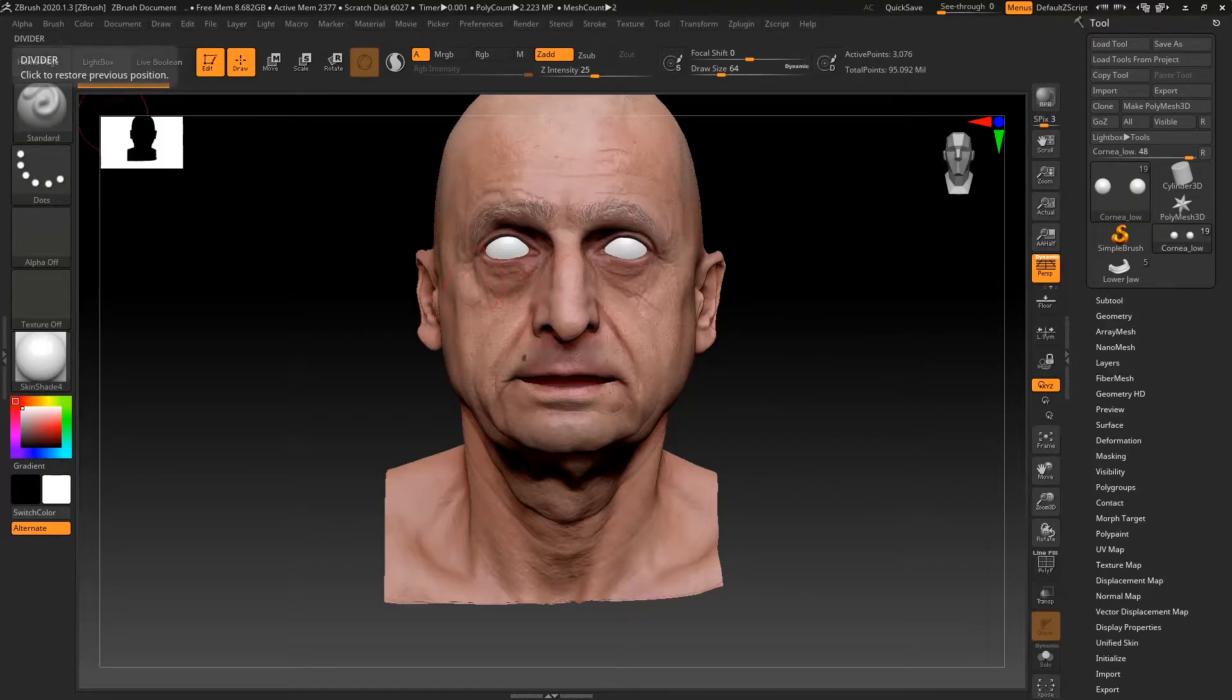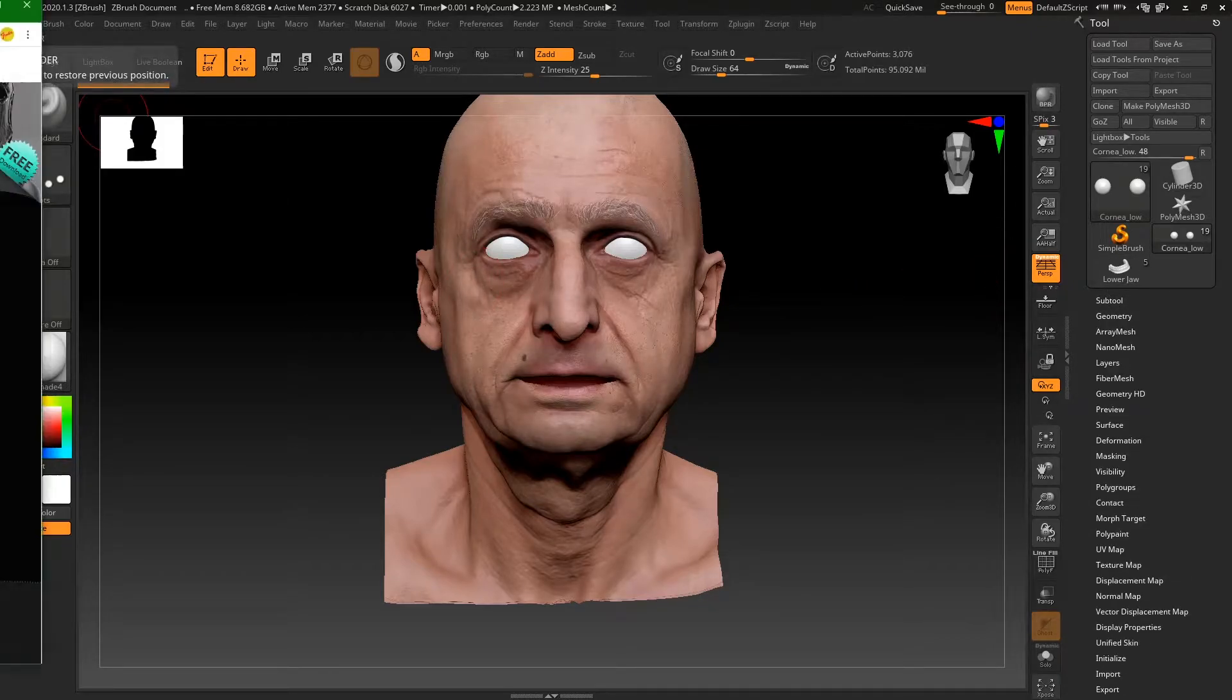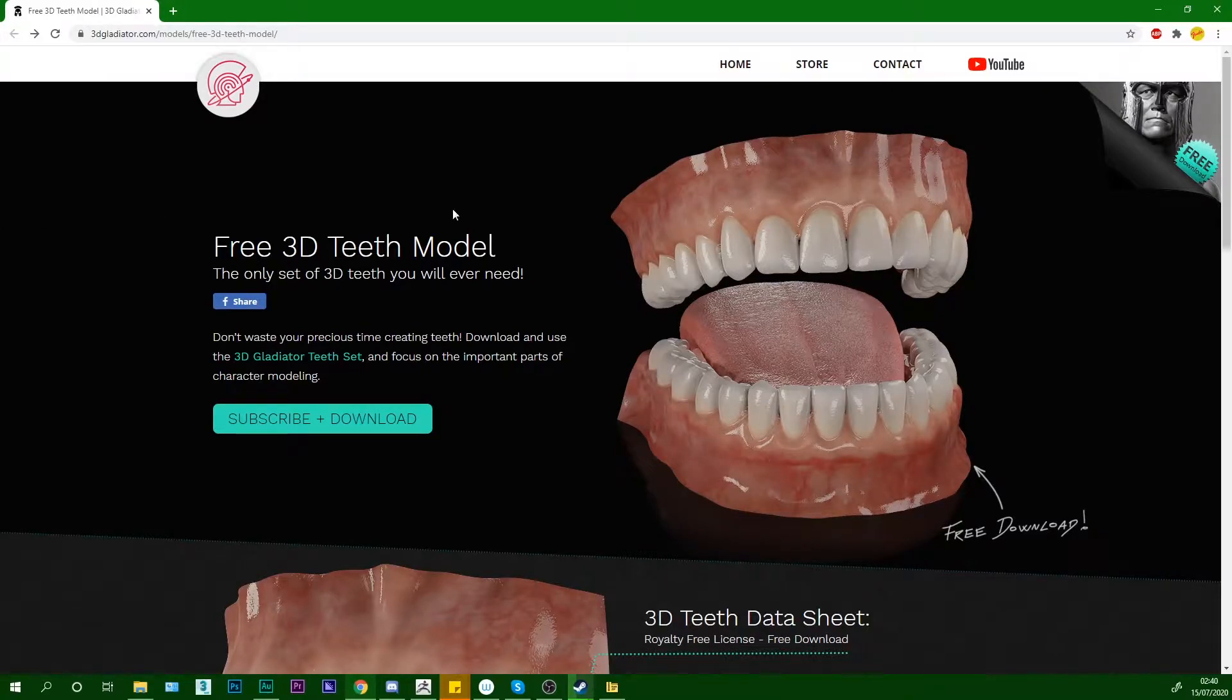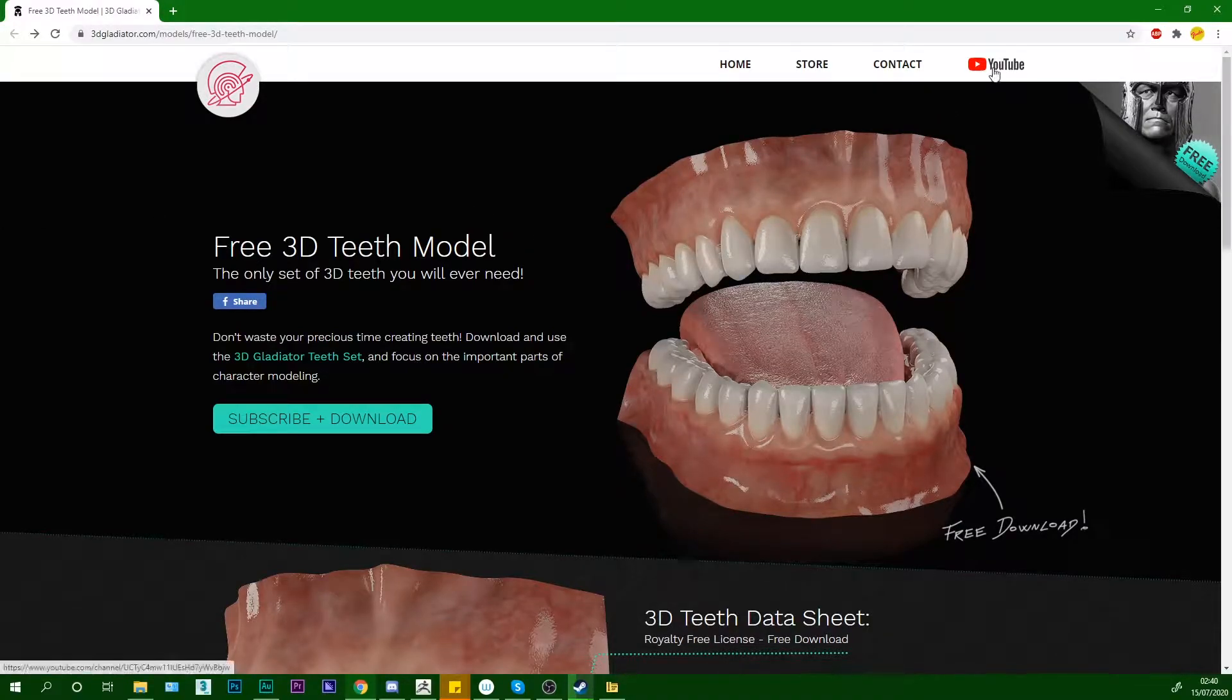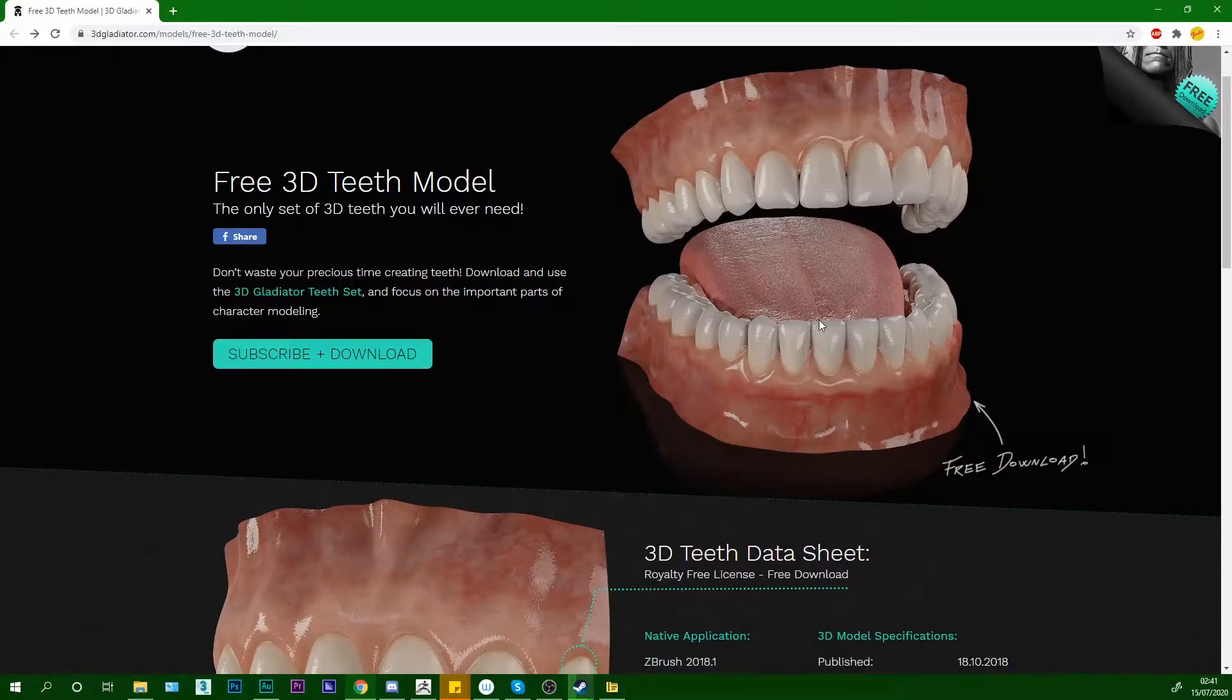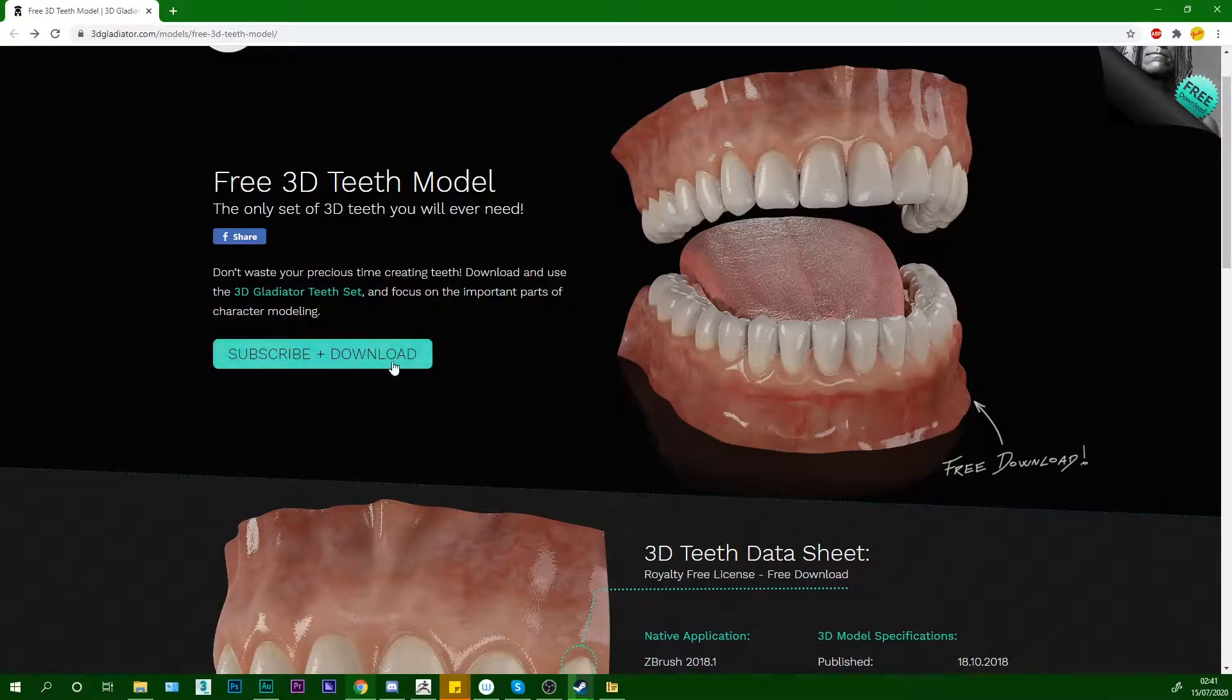So the first thing I want to show you is a free set of teeth that you can download off 3dgladiator.com. He also has his YouTube channel here but he has a free 3D teeth model with tongue that you can download for free as long as you subscribe and download it.